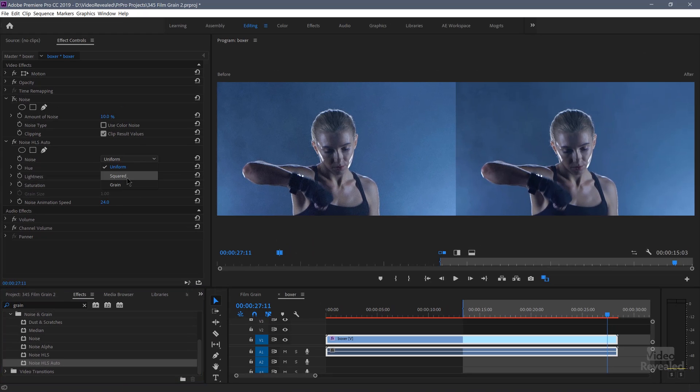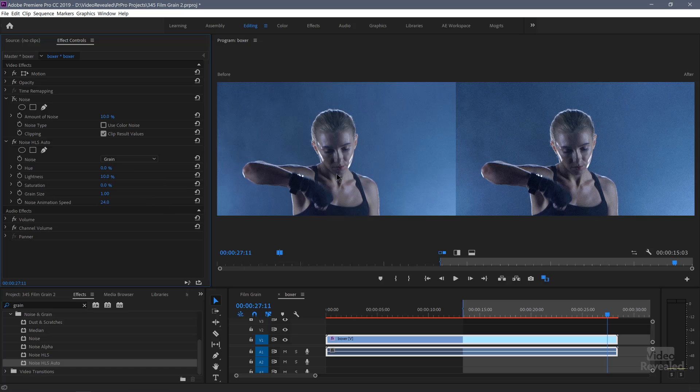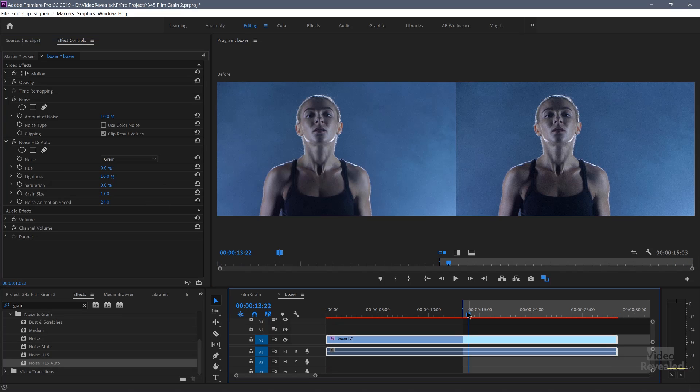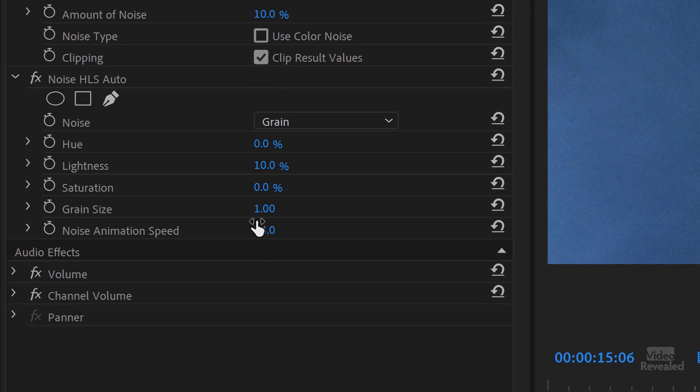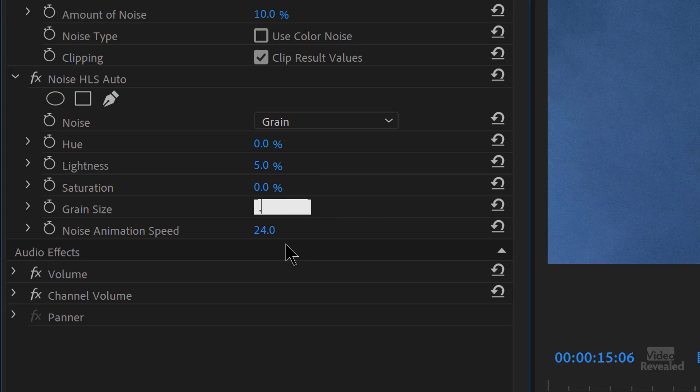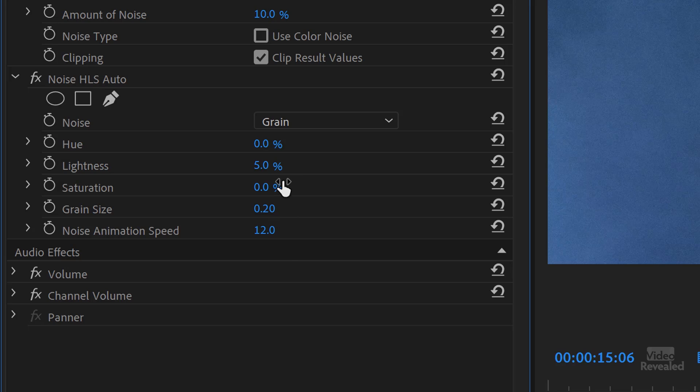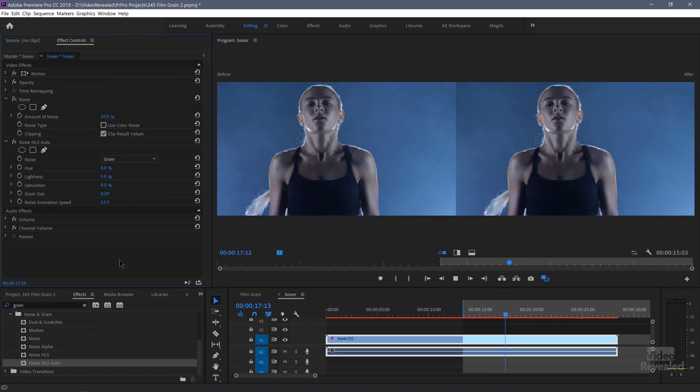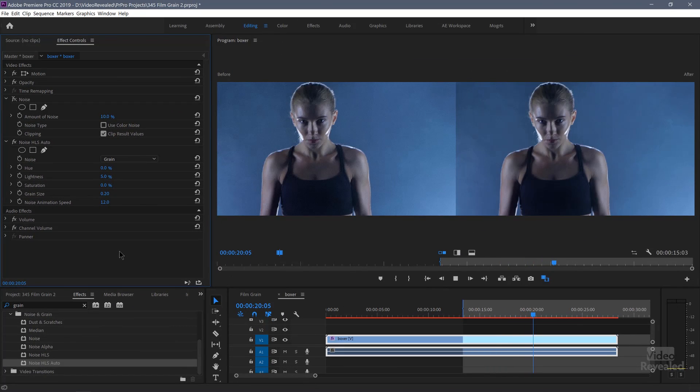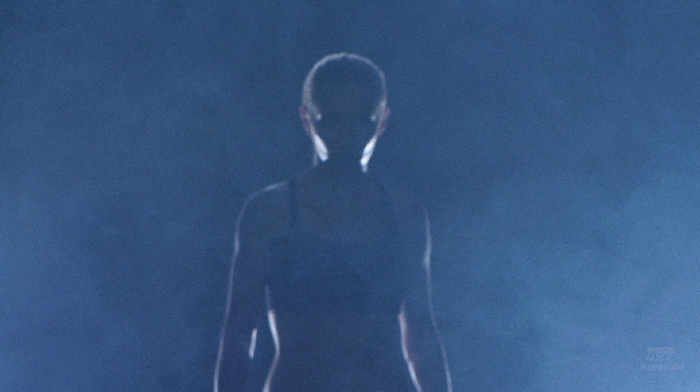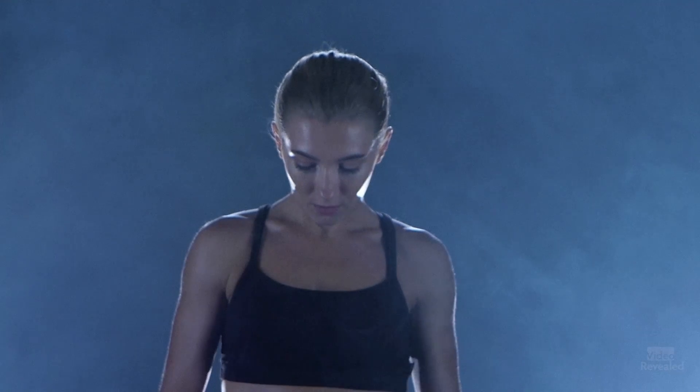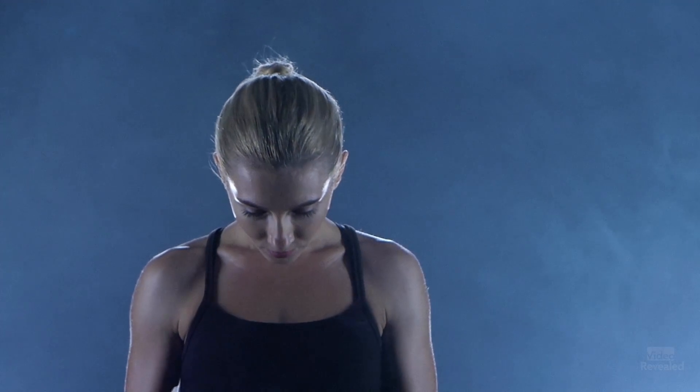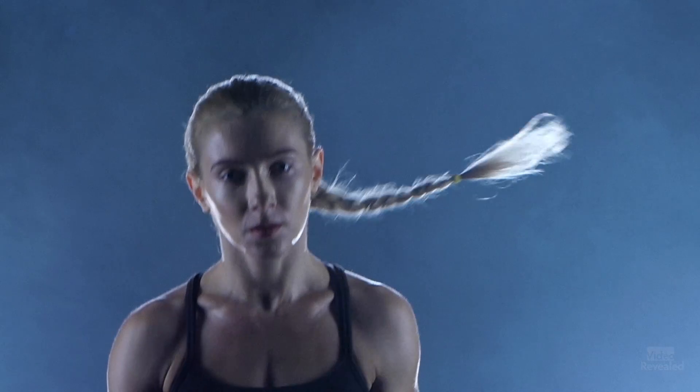Let's delete that one and drag in HLS auto. Use the same settings, go to grain, and the lightness is what we're using. And if I go to the same amount that I used for the other noise, it's too much. And the grain size is too big. So I'm going to take this down to 5% and the grain 0.2. And because this is a slow motion clip, I'm going to change the animation speed, where we don't have to change the phase. So these are the settings that I like. 5% lightness, 0.2 grain size, and on this particular clip, 12%.